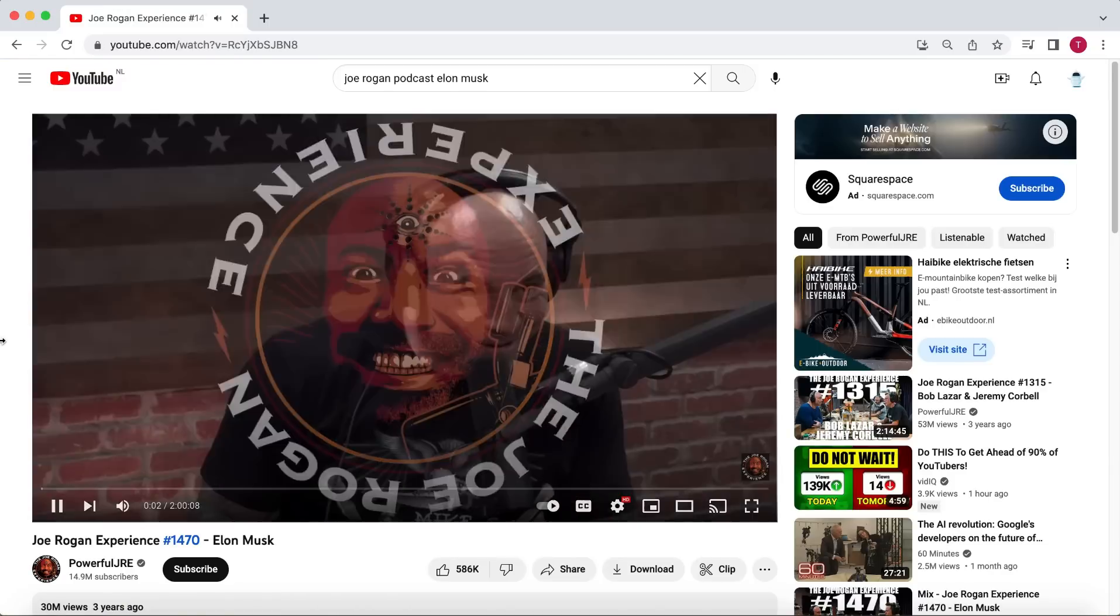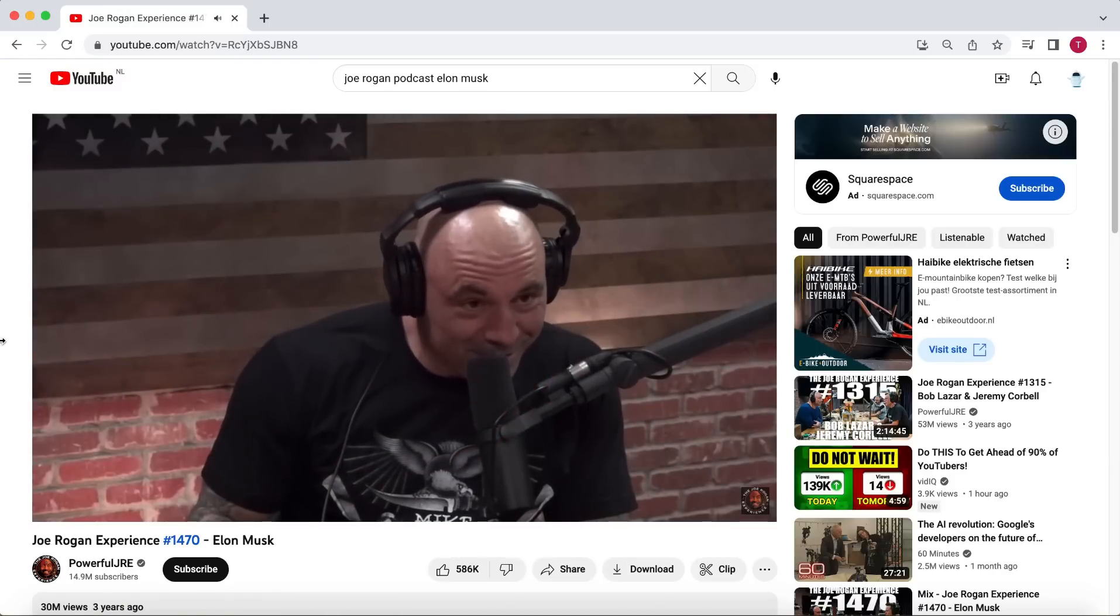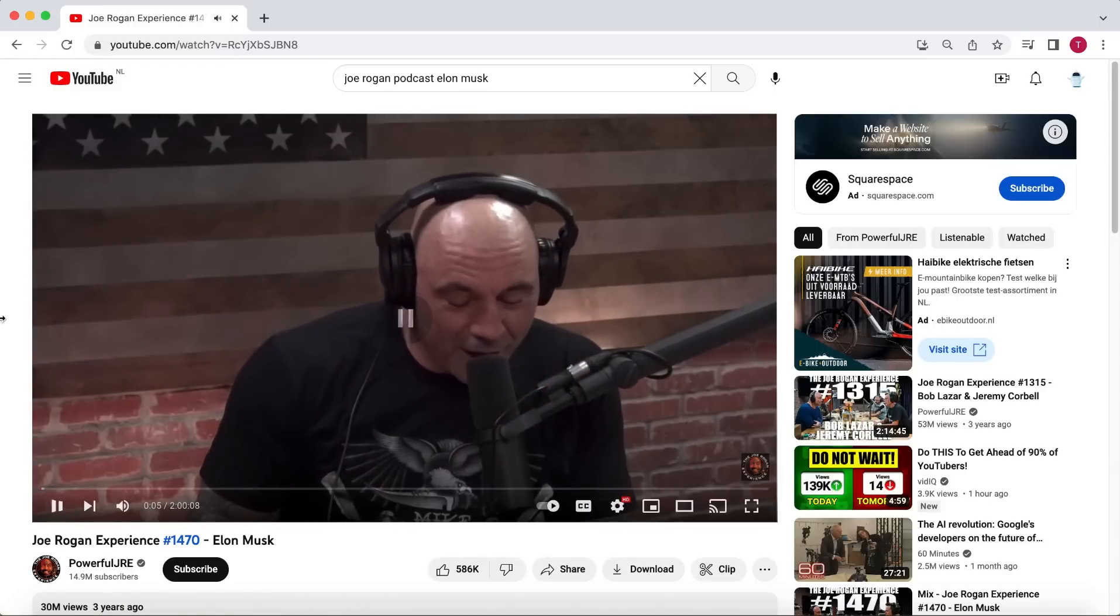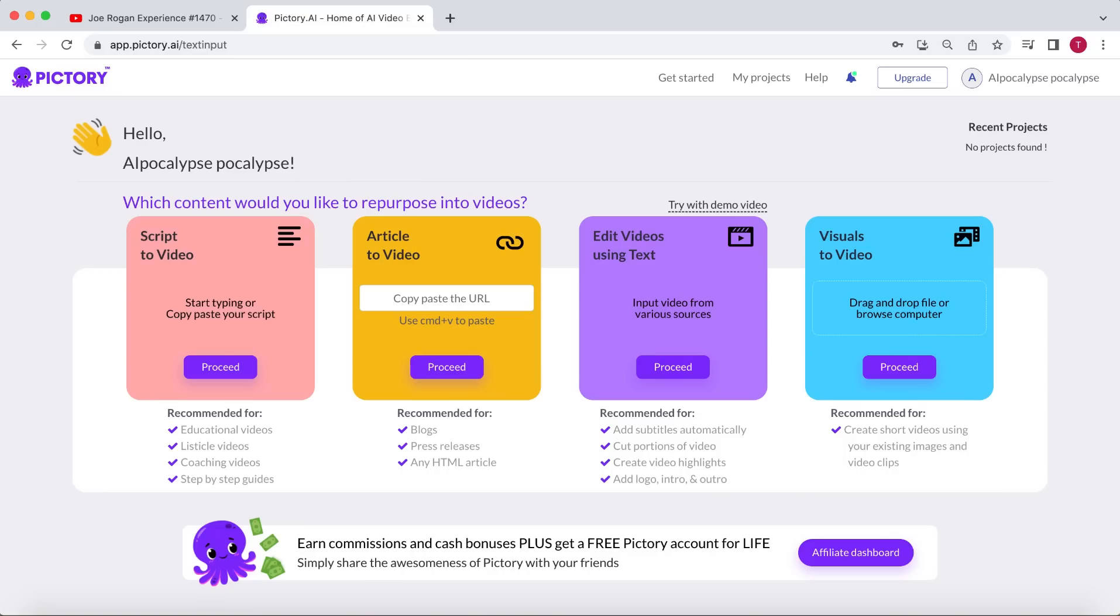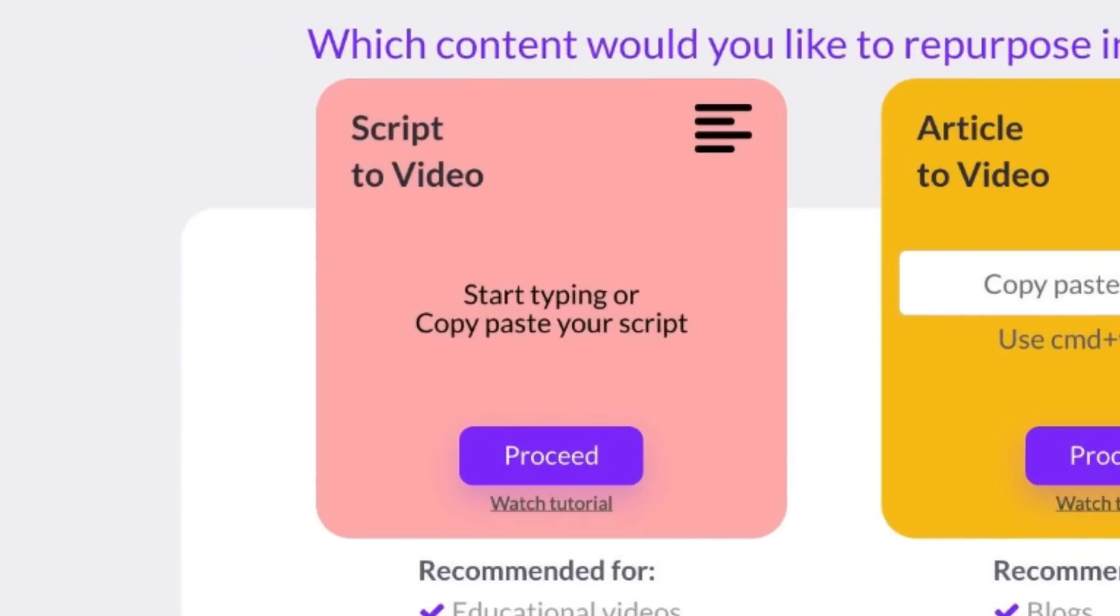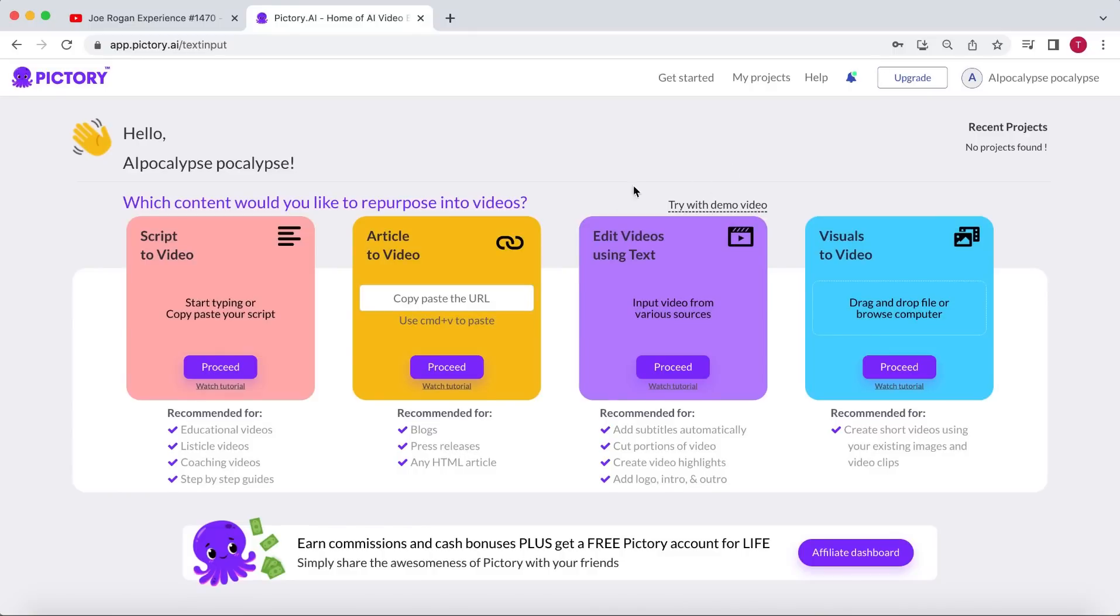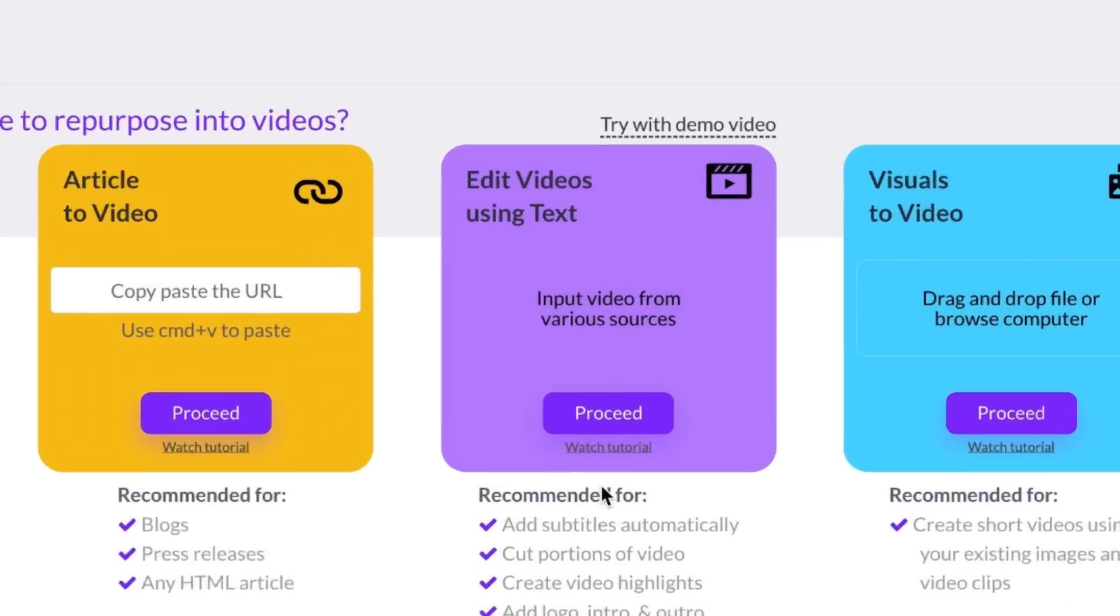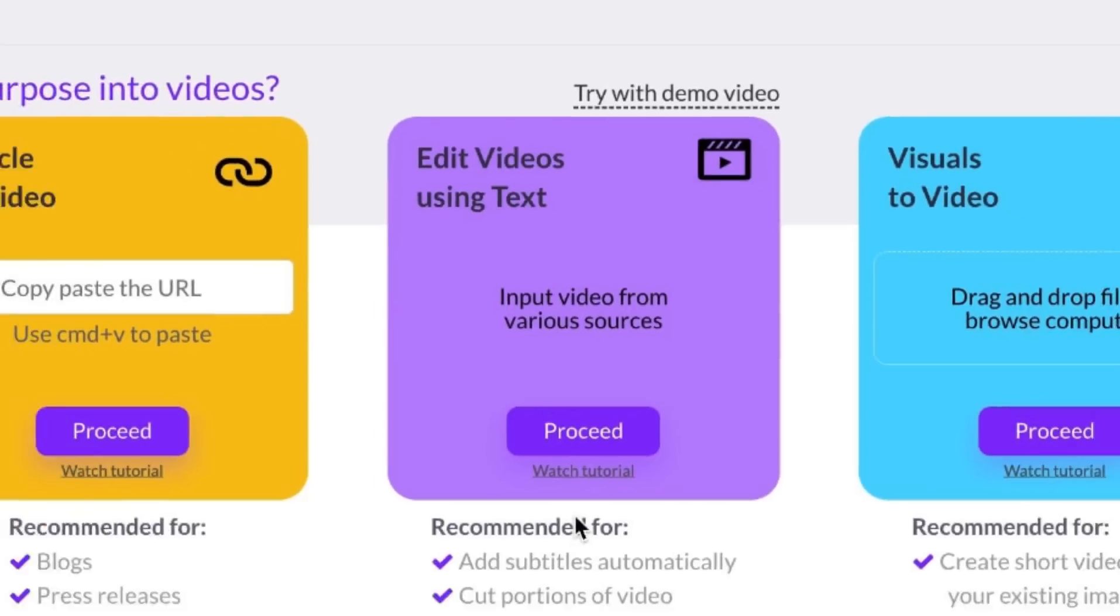I really enjoy the podcast featuring Elon Musk and highly recommend anyone to watch it. First, you'll need to search for the podcast on YouTube. Then, navigate to Pictory.ai. This incredible AI-powered video editing tool is perfect for our needs. I previously created a video demonstrating how to use the Script to Video feature to make over 20 videos every day for a long-form faceless YouTube channel. However, in this video, we'll focus on the Edit Videos with Text feature.